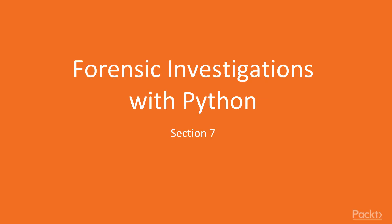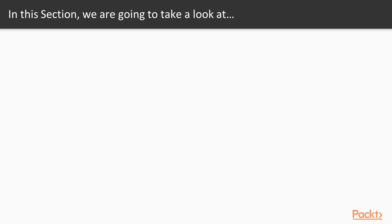Hello and welcome to section 7, Forensics Investigations with Python. In this section we are going to take a look at various points. First of all we will learn about Forensics introduction.